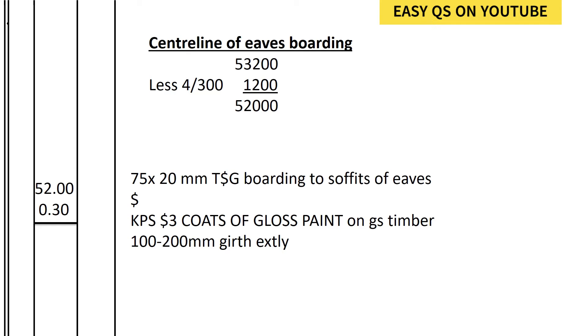Because TSG boarding we calculate it in terms of area, we find the center line of the eaves, we multiply by the width of the eaves to get the TSG boarding. So it shall be 52.00, then we multiply by 0.30. 75 by 20 millimeters TSG boarding to soffits of eaves and three coats of gloss paints on GS timber, 100 to 200 millimeters girth externally.